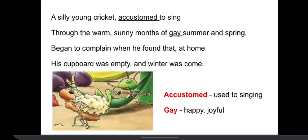In this particular stanza, you find a description of a young cricket. There is this cricket who is silly and young — silly here refers to stupid. So a young, stupid cricket was there and that cricket was accustomed to sing. Accustomed means used to singing — it always sings and it has the habit to sing a lot.